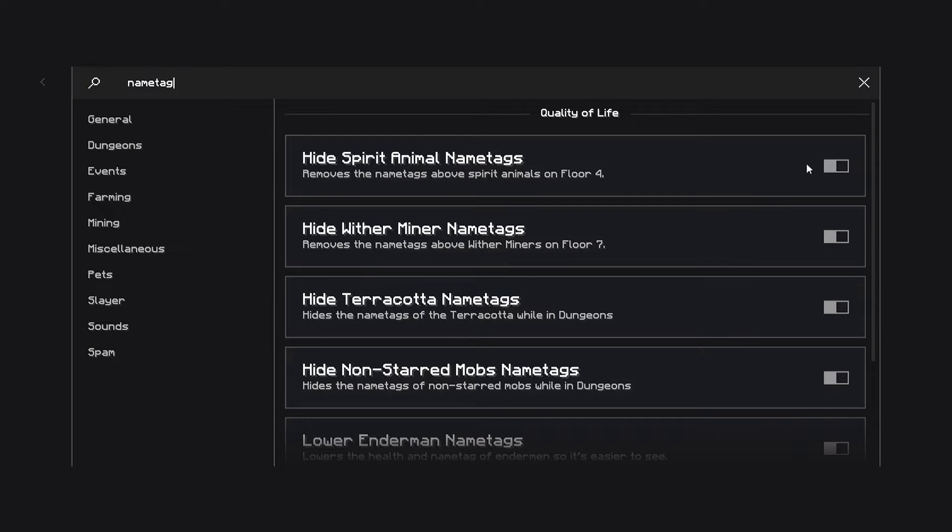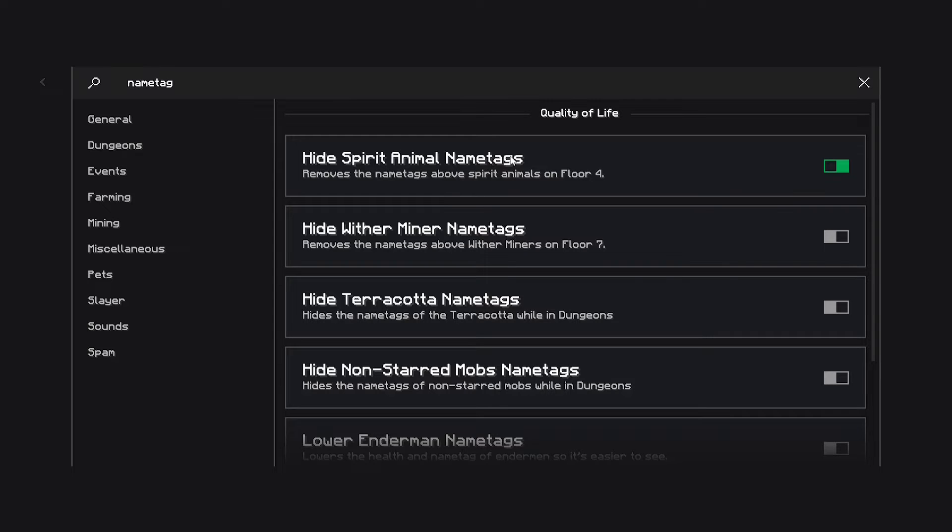For example, the spirit animals in floor 4, there is a ton of animals and once there is a lot of them, most people lag a ton. Most sweats usually use this option and then they just don't lag at all since it only has to render the enemy instead of just the name tag.